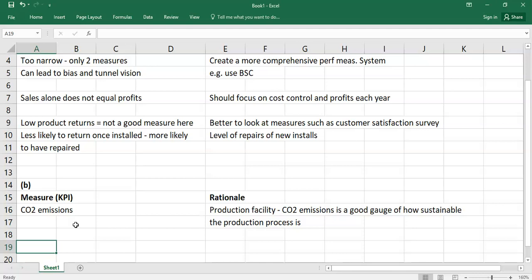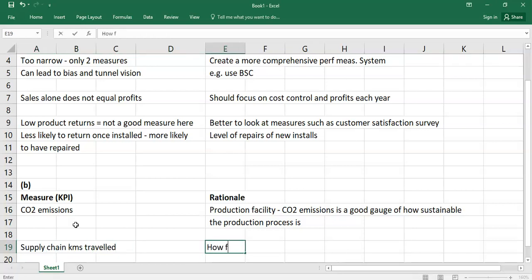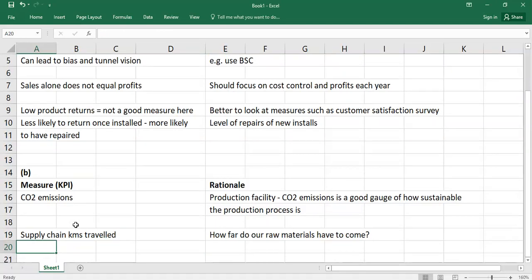You might also look at supply chain kilometres travelled — so for example, how far do your raw materials have to come? In terms of environmental sustainability, if you're getting all your raw materials to manufacture these stoves from China, Asia, or South America, it's not very environmentally sustainable. The more local goods you can get, the better. It shows much more sustainability in terms of lower supply chain travel, lower fuel usage, and lower emissions.